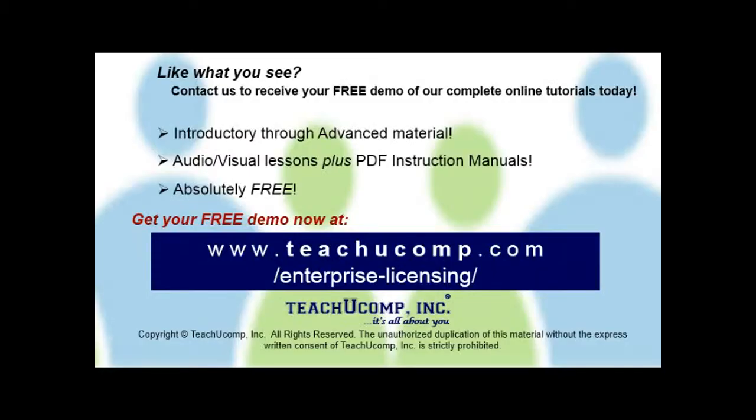Like what you see? Get a free demo of our training for groups of 5 or more at www.teachucomp.com/enterprise-licensing.